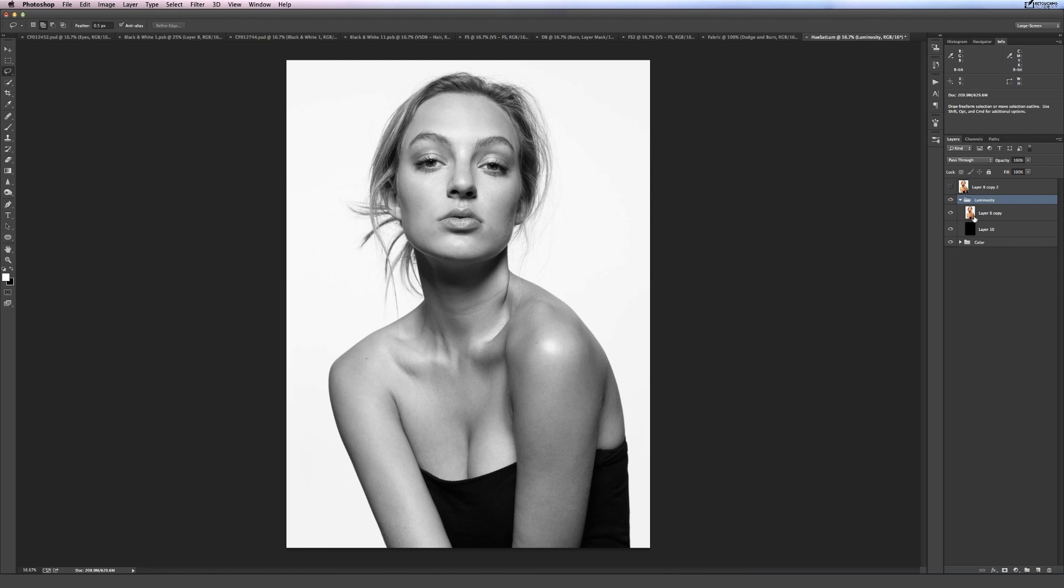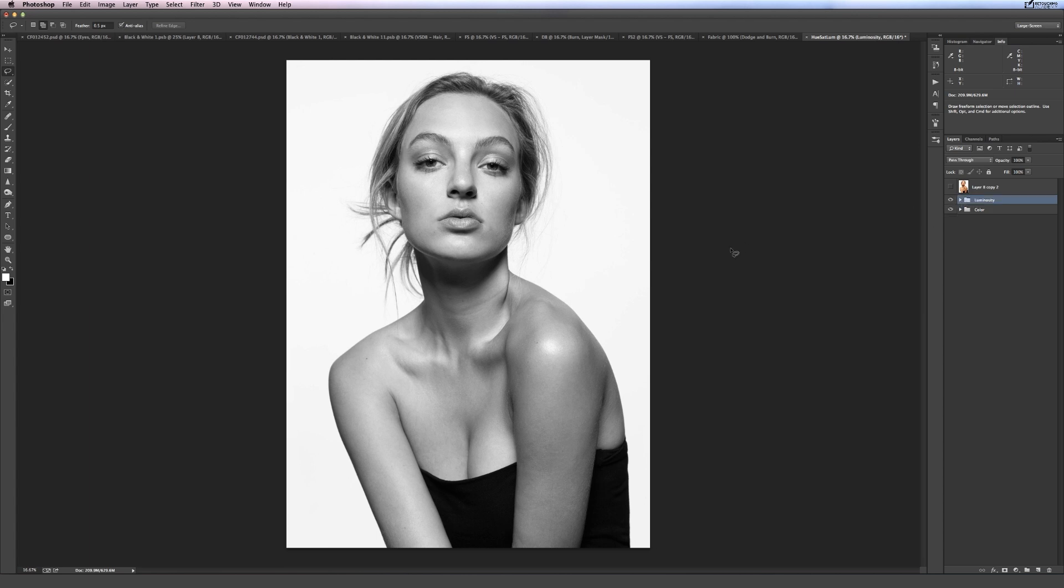So essentially what I've done here is I've got a black layer and then I've got the image itself on luminosity blend mode. So I'm just discarding the color information and just leaving the lightness and brightness values. So here obviously we can see those problem areas.